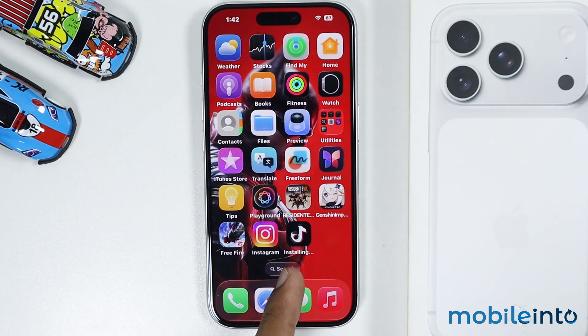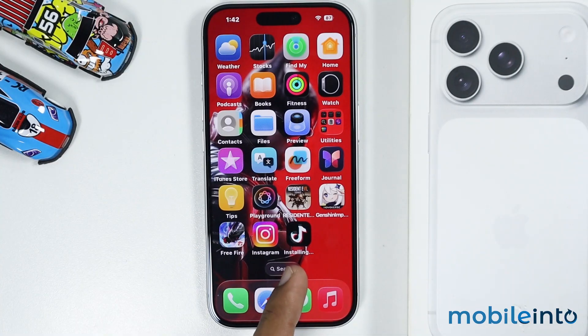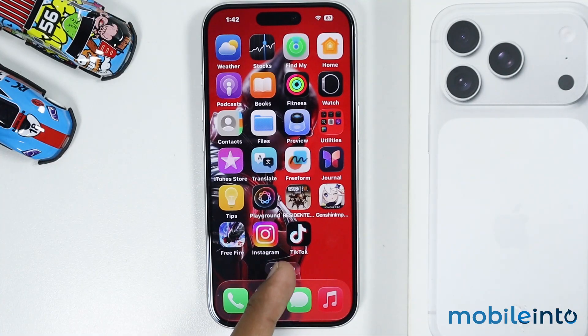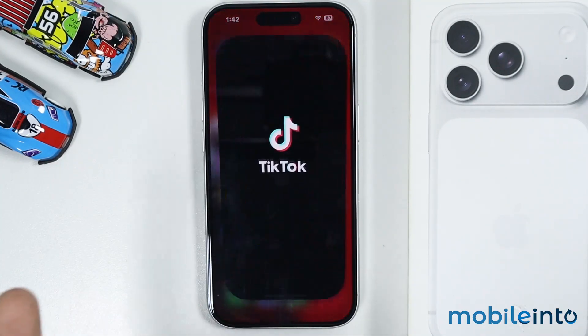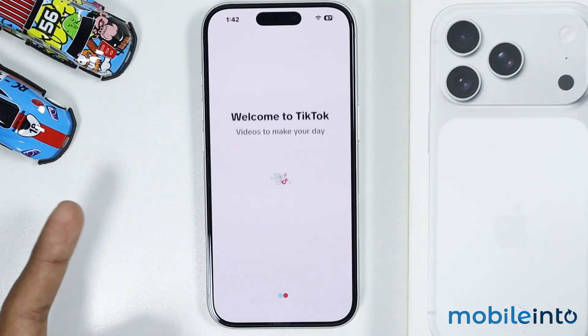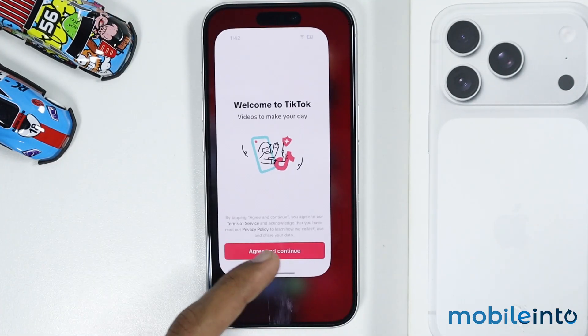And this is how you can download and install apps on the iPhone 17, 17 Pro, and the 17 Pro Max. Make sure to like, comment, and subscribe. Thank you for watching.